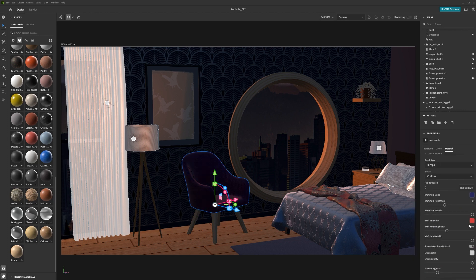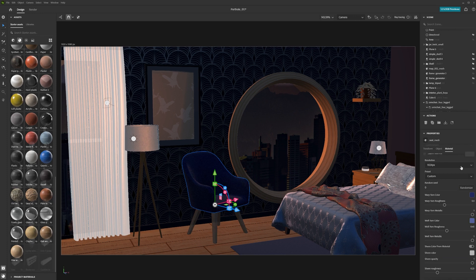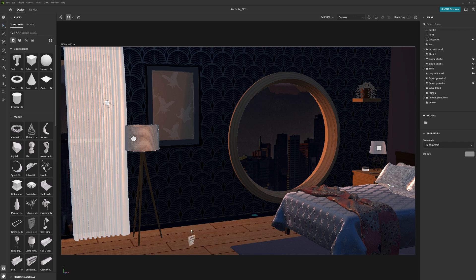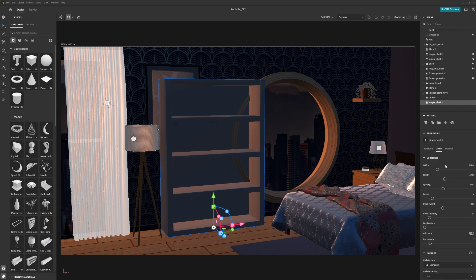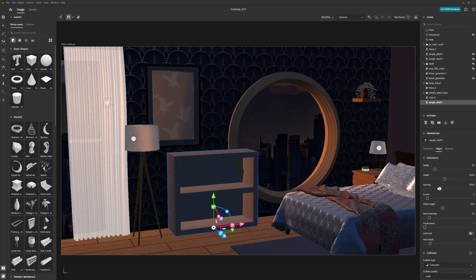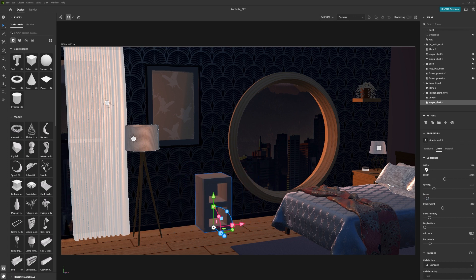Many assets come with editable parameters. This will change the look of your asset. For example, if you want to adjust the number of shelves on this bookshelf asset, you can go into the object section and simply move the levels and spacing sliders until you get the design you want.